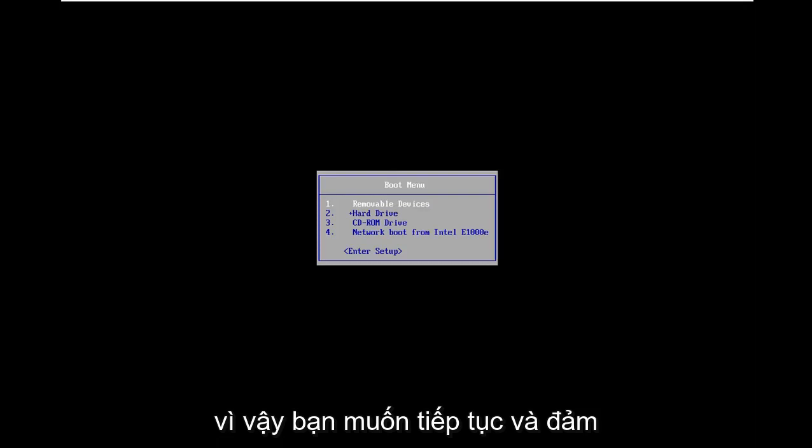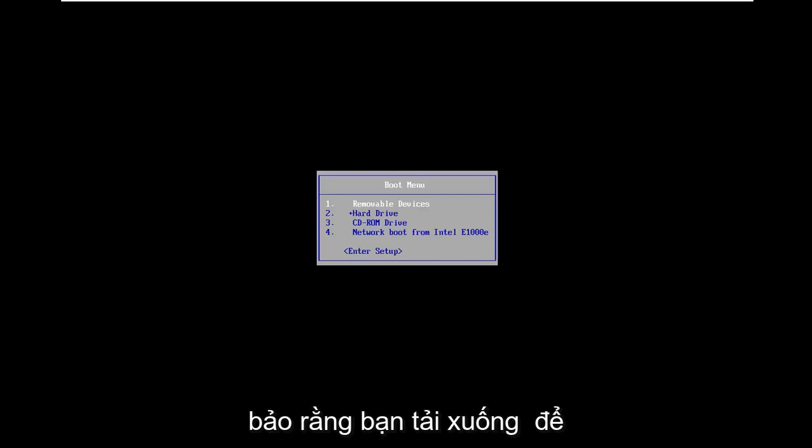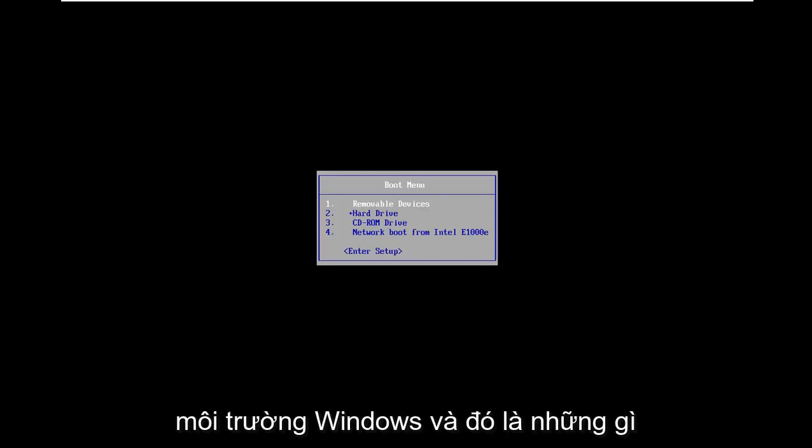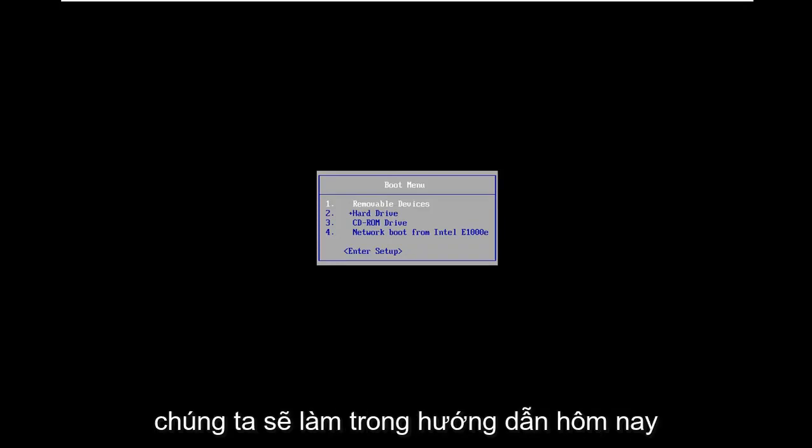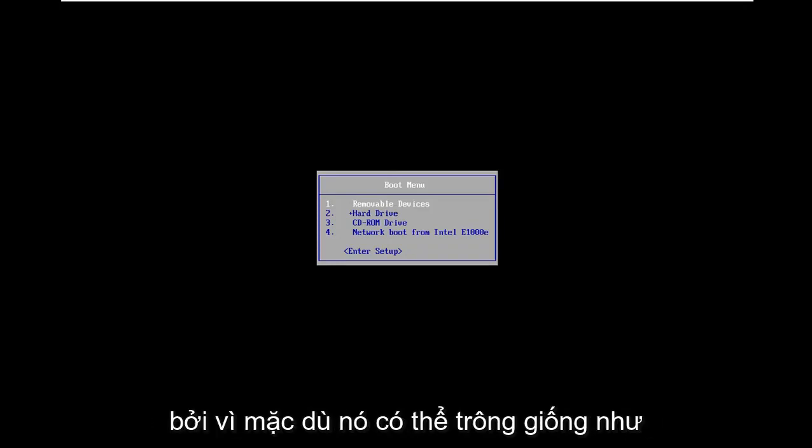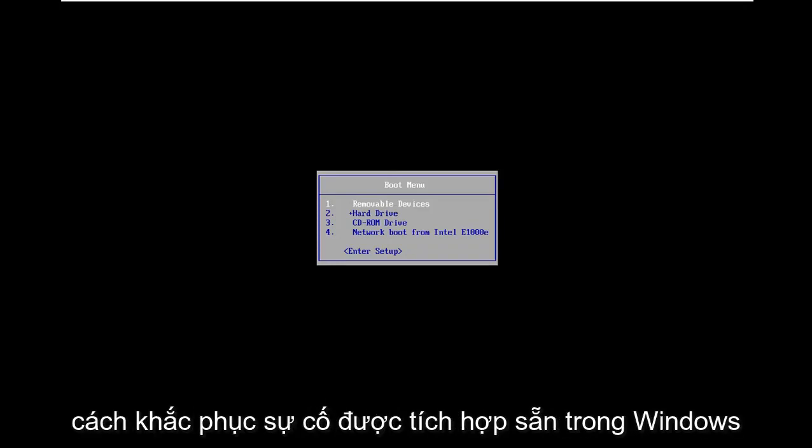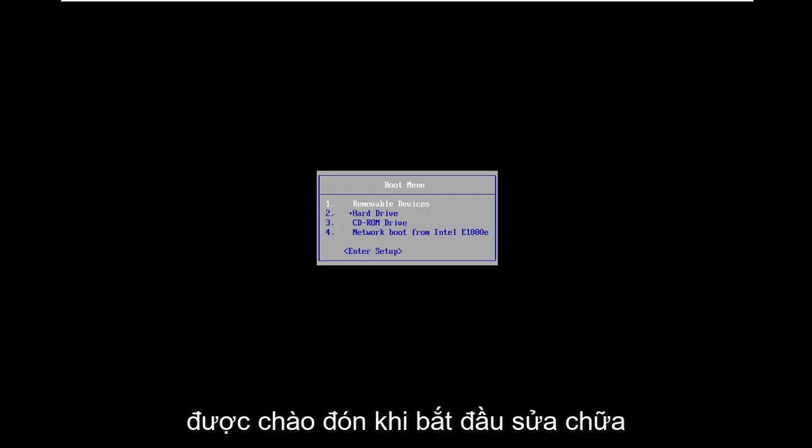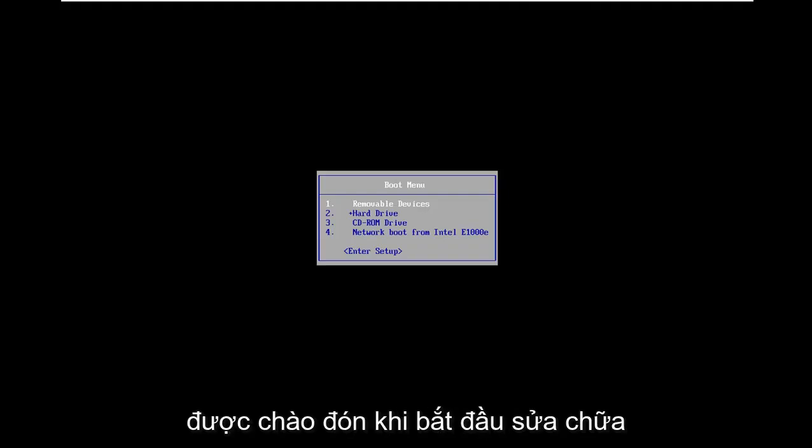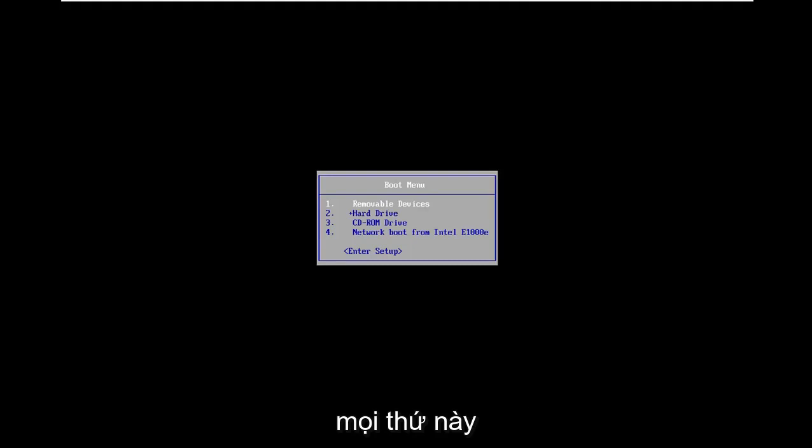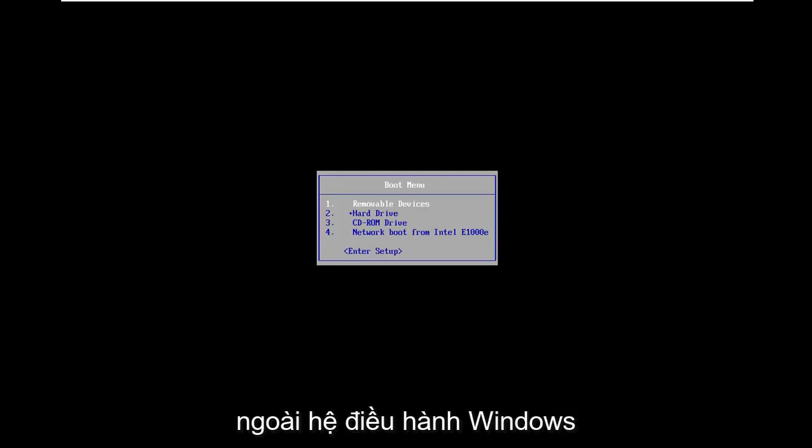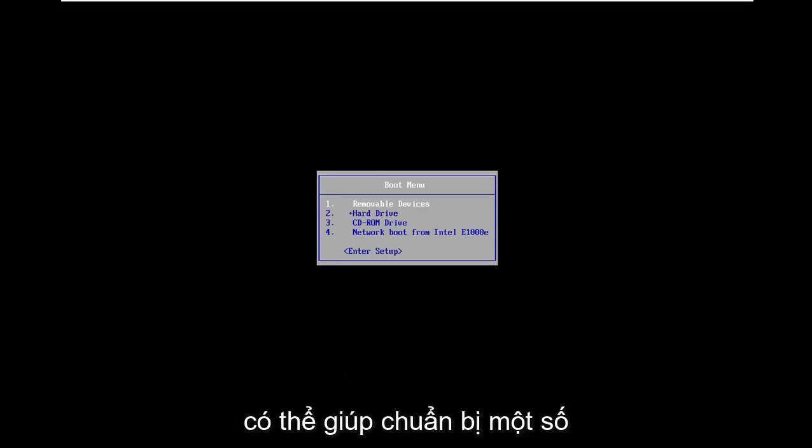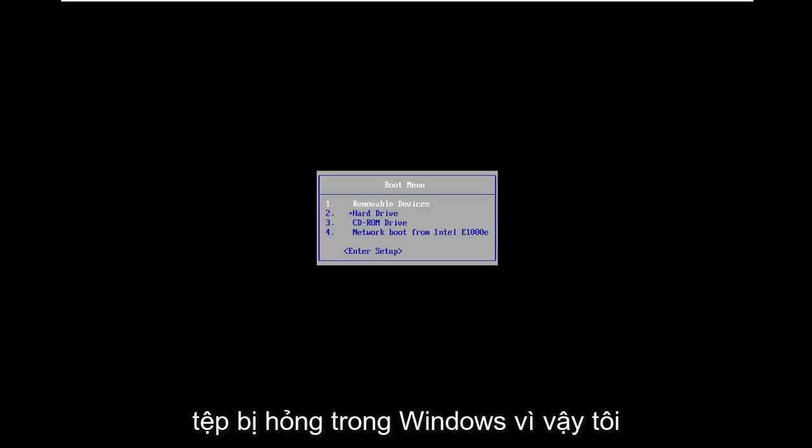So this would be called the Media Creation Utility provided for free through Microsoft's website. You want to make sure you download that so you can boot outside of the Windows environment, and that's what we're going to do in today's tutorial. Even though it might look like the same built-in Windows troubleshooting, this is going to be higher level and might be able to help repair some files that are broken within Windows.